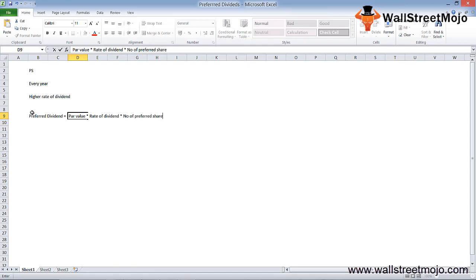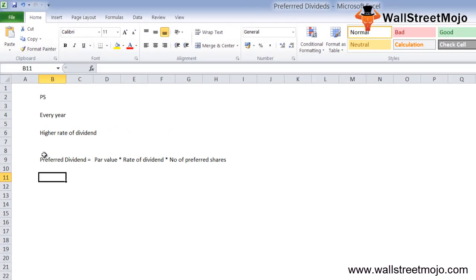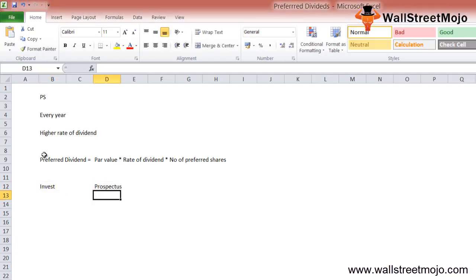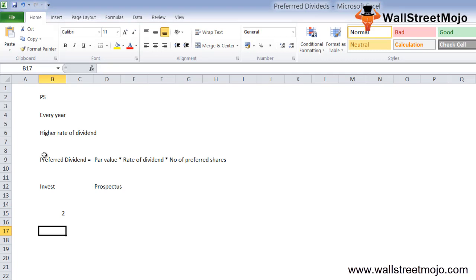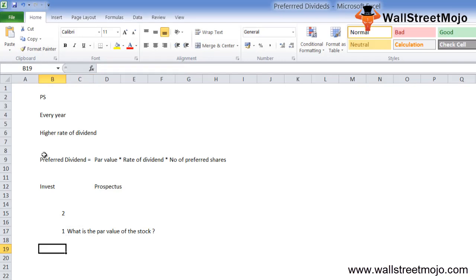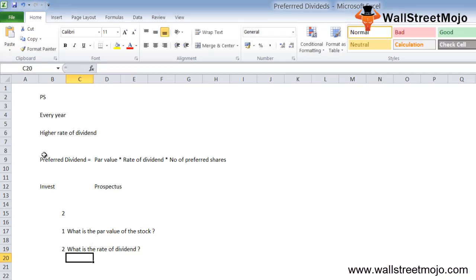If preferred shareholders want to invest in preferred stock, they need to look at the prospectus. They need two basic things: first, what is the value of the stock, and second, what is the rate of dividend.